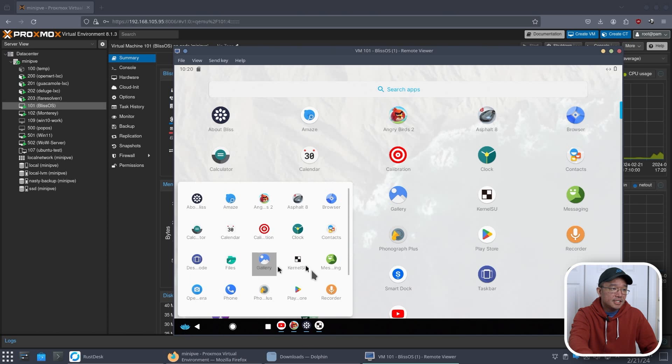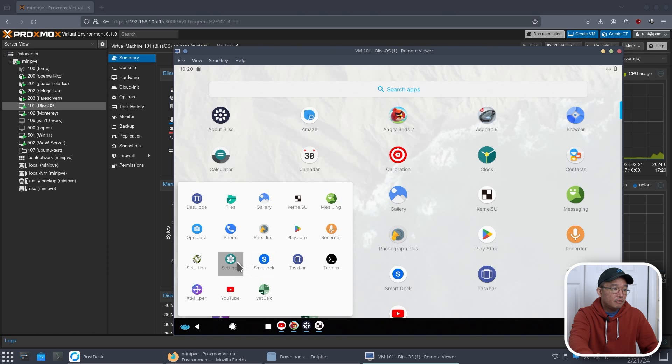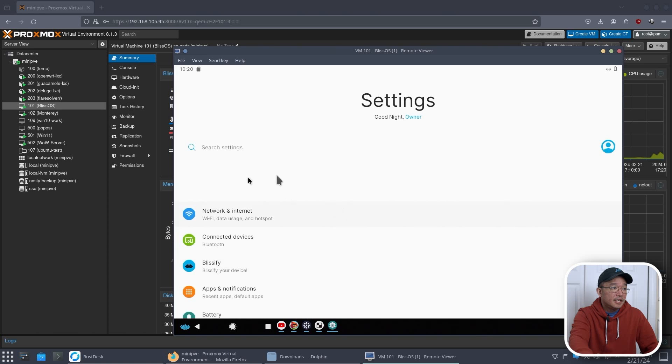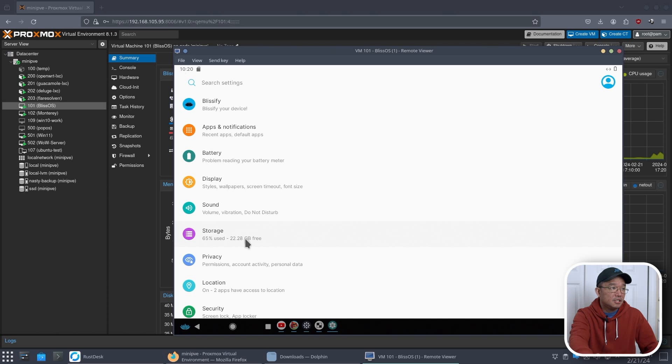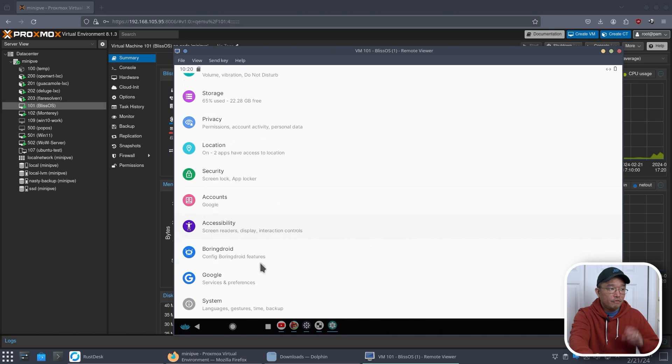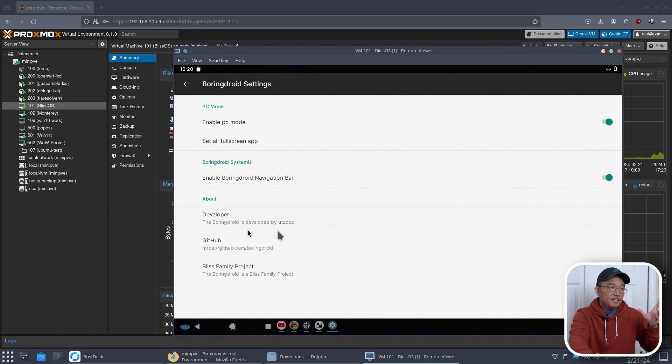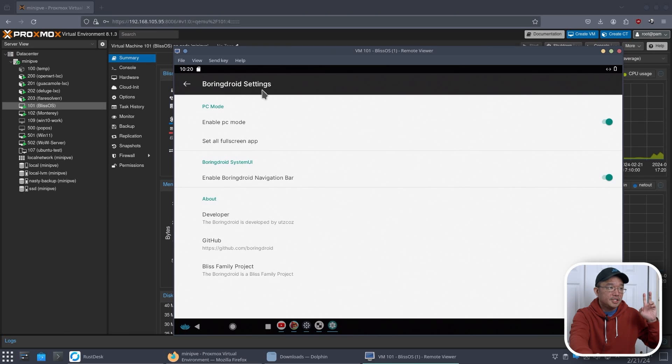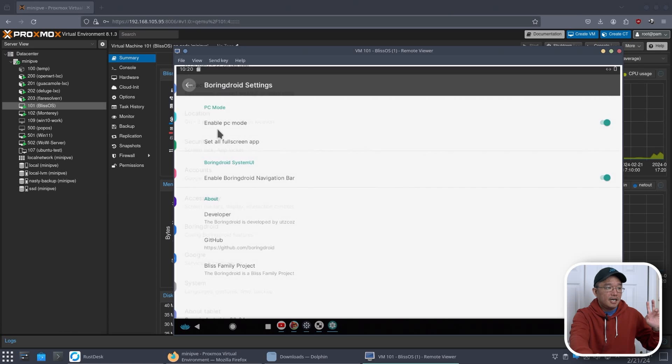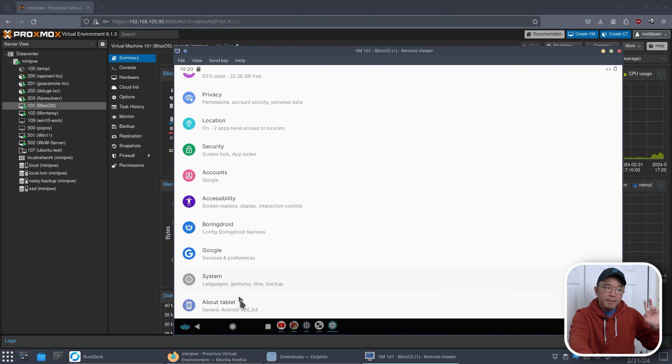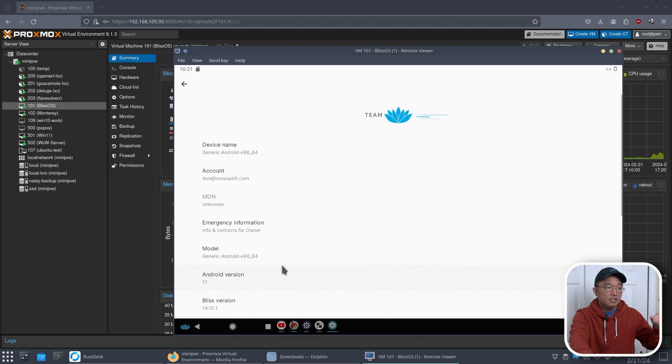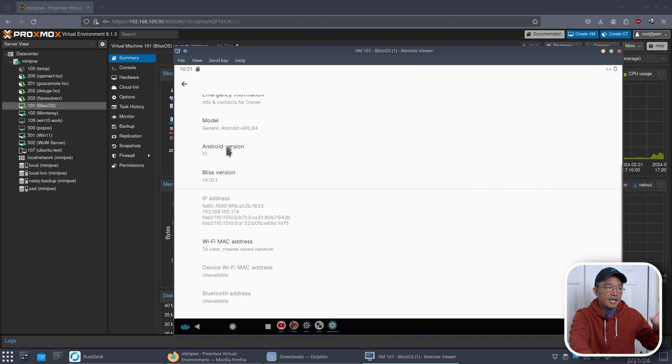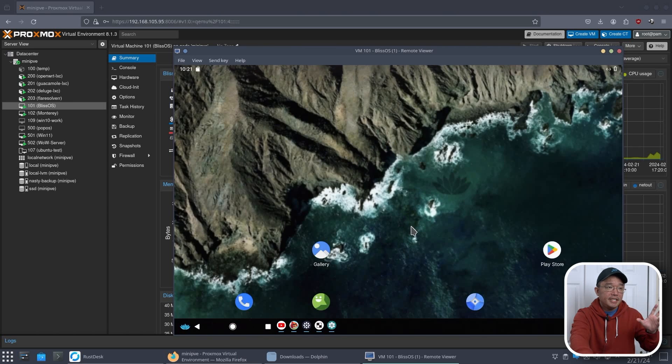Now, as far as settings goes, there's not much things going on in settings, right over here. It's the standard settings that you would see how much storage it's using 65%, but I did install some games in here. There's a few other things that you go through, which is the normal Android settings. You can configure what they call the boring droid settings, enable PC mode, full screen apps, stuff like that. But that's basically about it. There's not much going on as far as the settings go. But here you can see, look, it's Android 11.